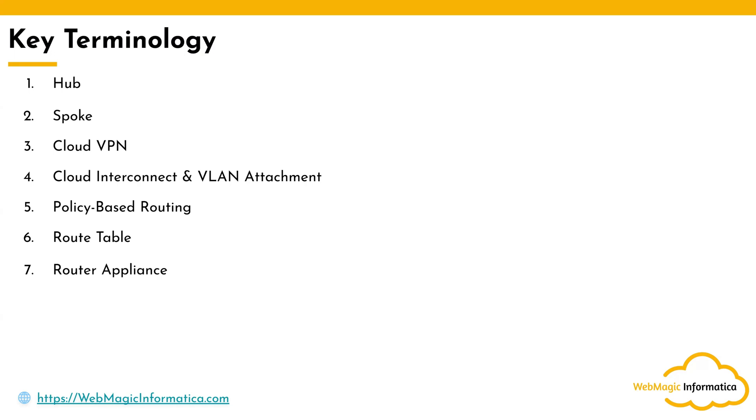Then you have another key thing you need to remember called Routing Appliance. This routing appliance can be a third-party firewall and is also connected to NCC as a spoke if you want to route traffic via third-party appliances, for example a Palo Alto firewall or Fortinet firewall.